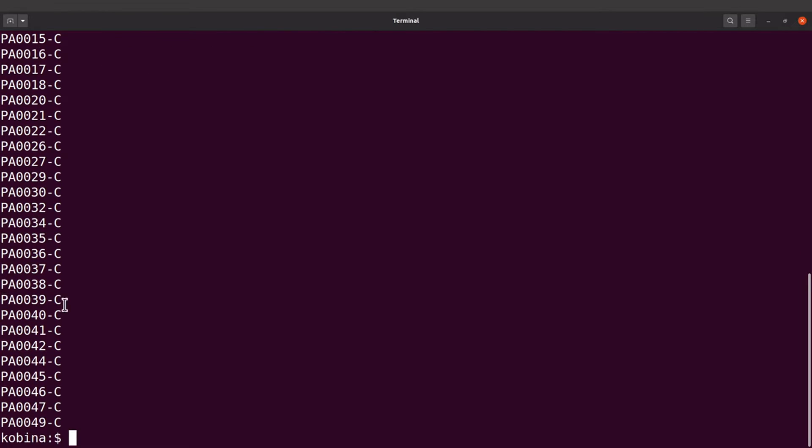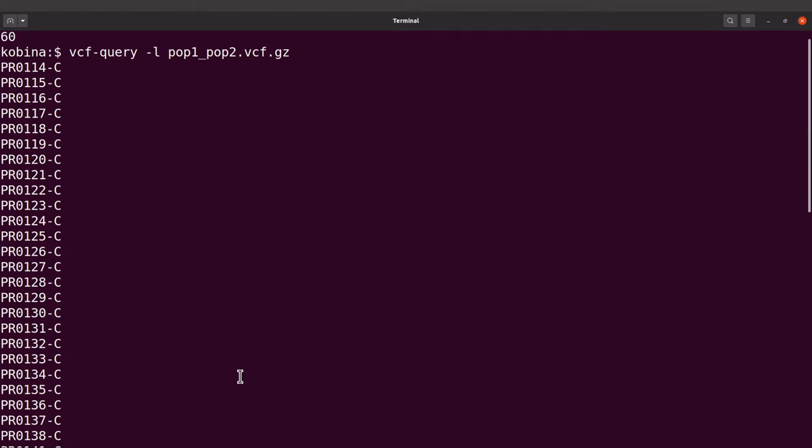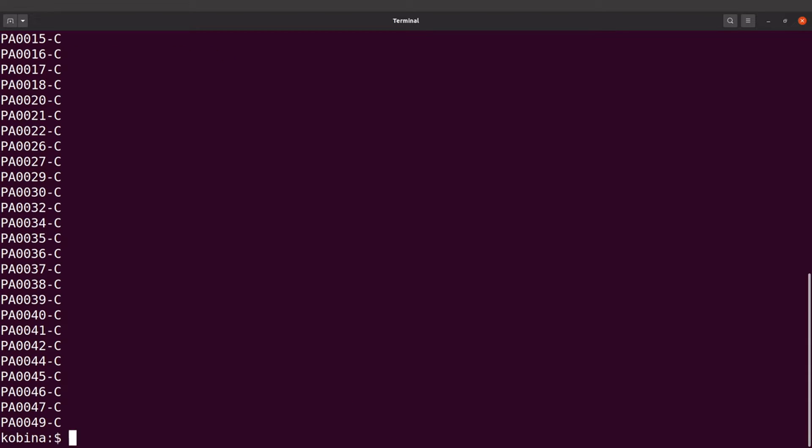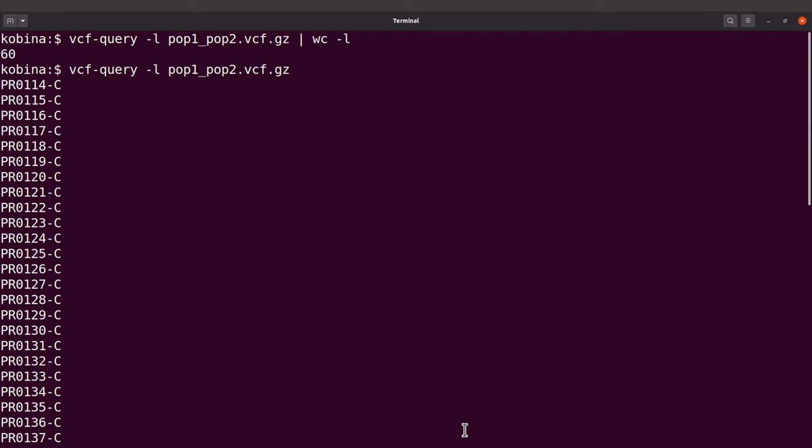So the PR ones are those from Bangladesh and then the PA are those from the Gambia. Okay so if we are going to compute the FST values then we need to have the sample names or the sample IDs. We need to have them in different files.